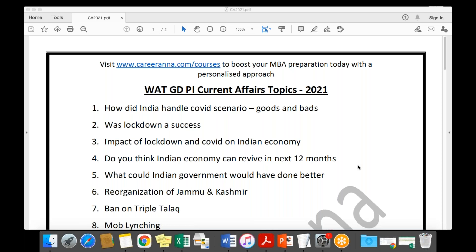Before talking about PI questions from the soft skill, academics, and work experience perspectives, let me share a list of current affairs topics you need to prepare. This is especially important for IMS, XLRI, Symbiosis, NMIMS, IMT, IMI, and similar colleges. Current affairs play an important role, so you need to be aware of certain topics. Considering the time in hand, it's not possible to read all current affairs.